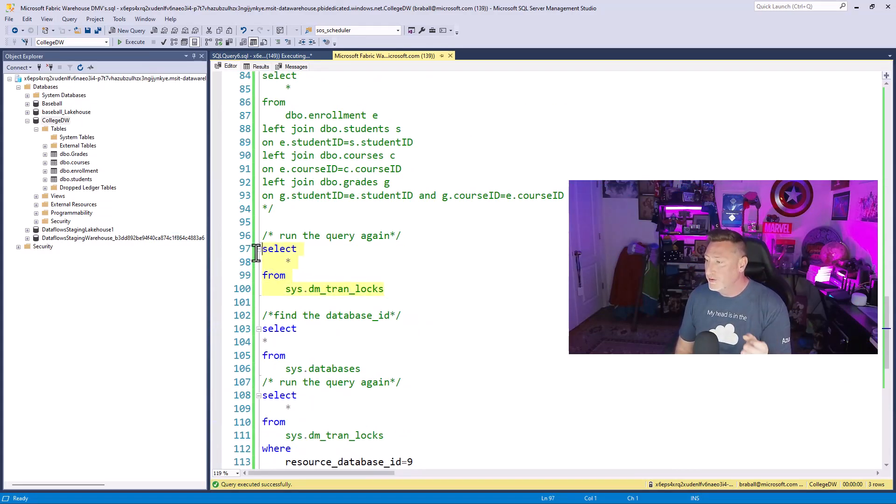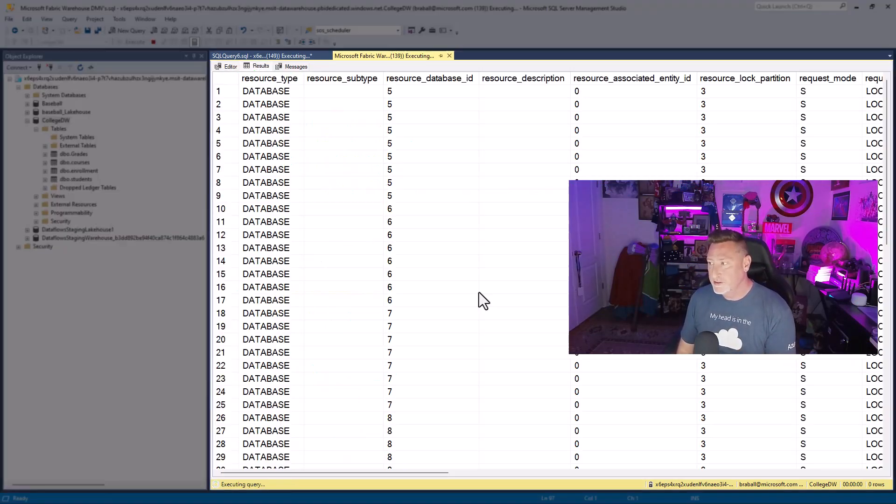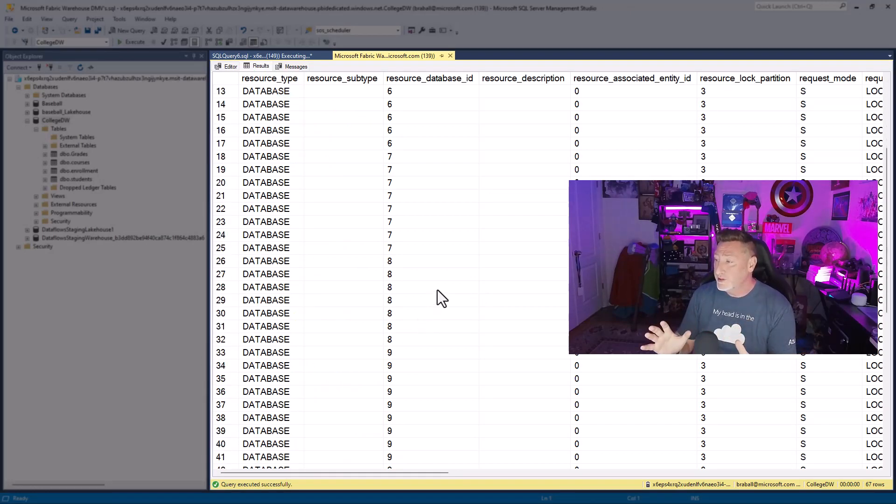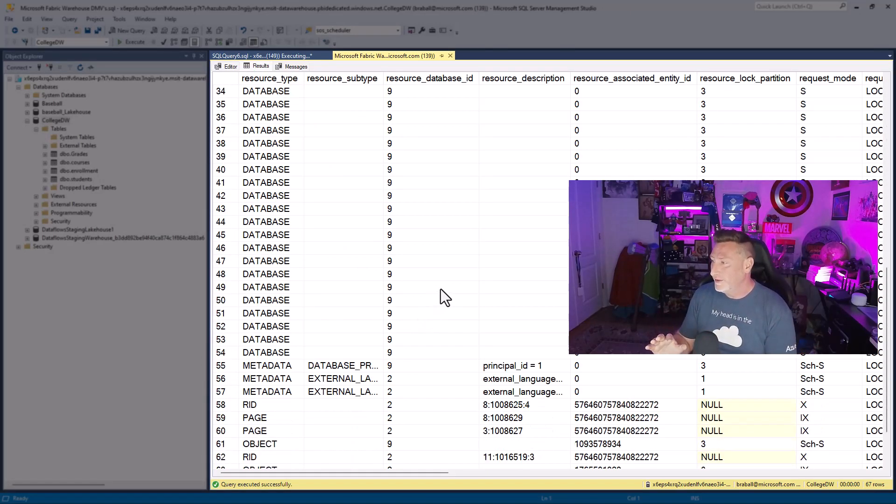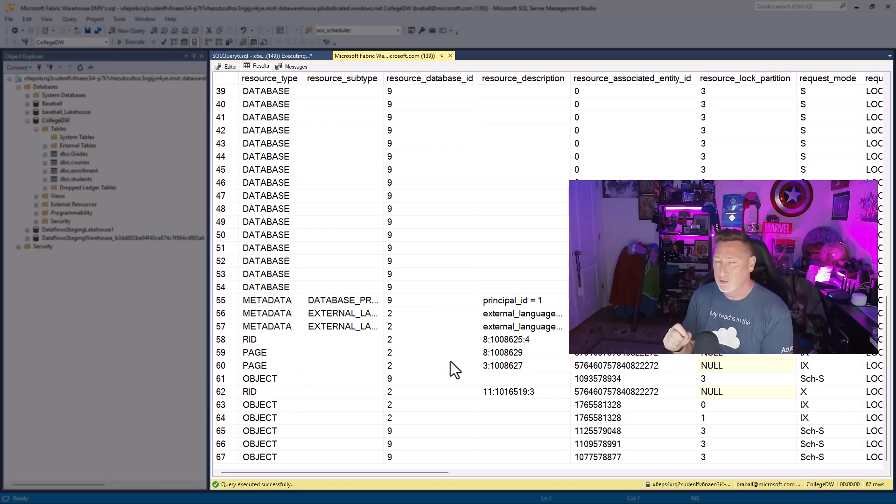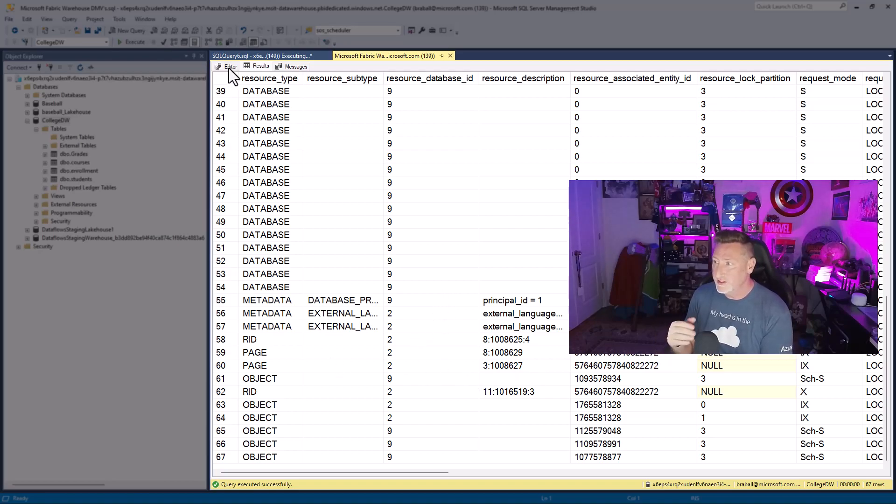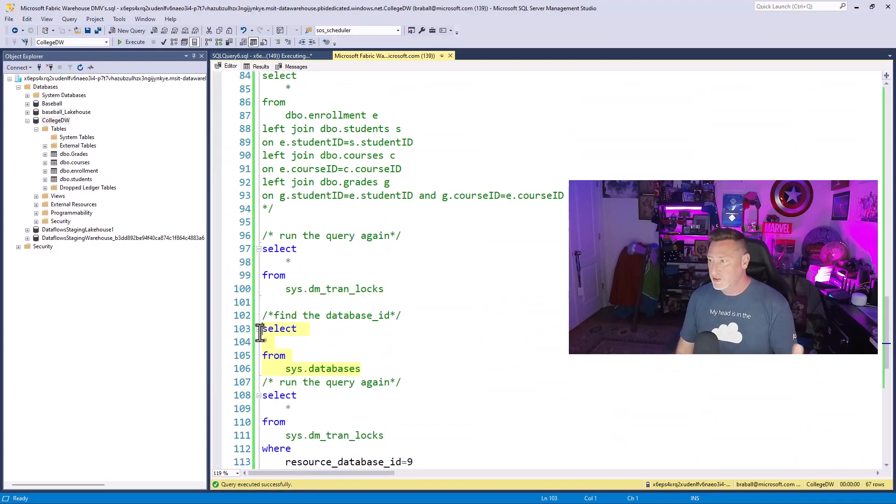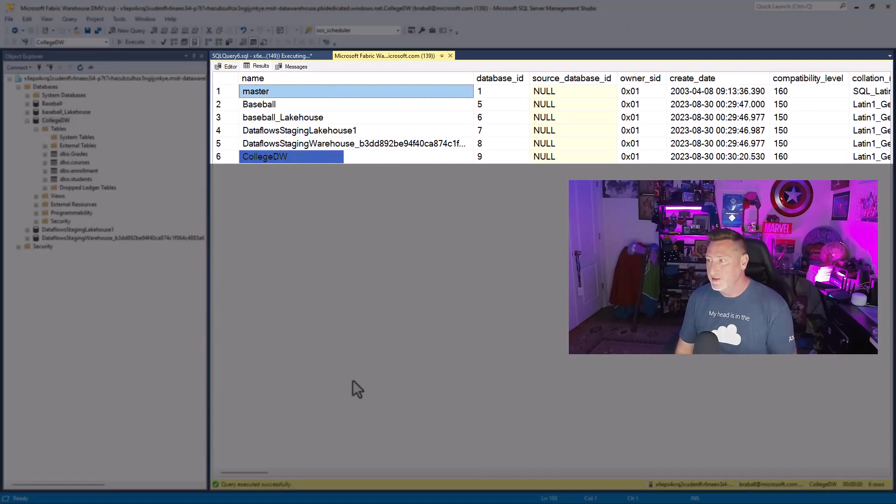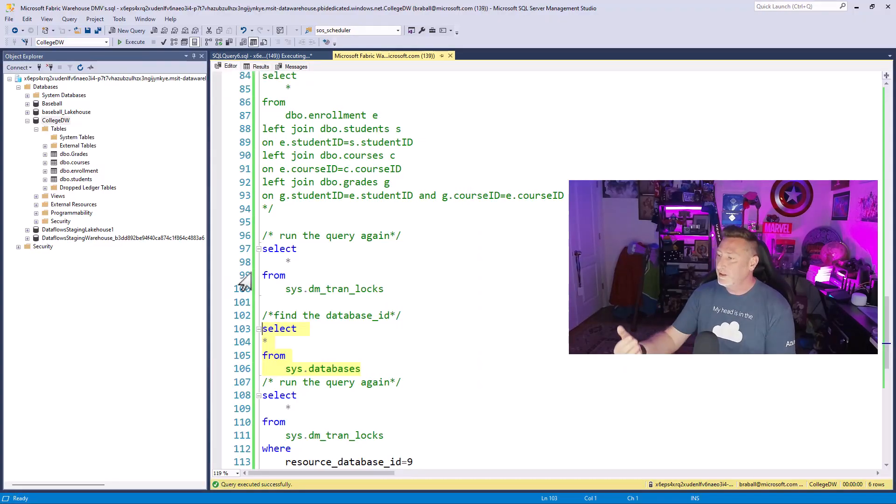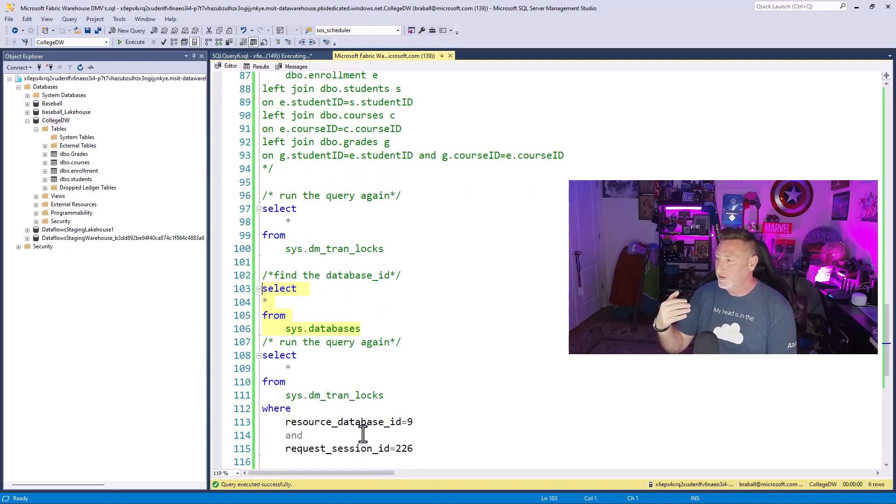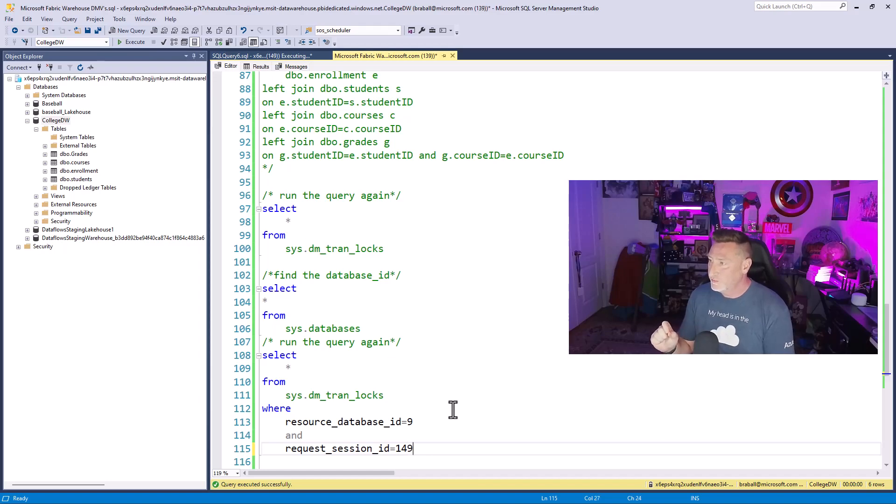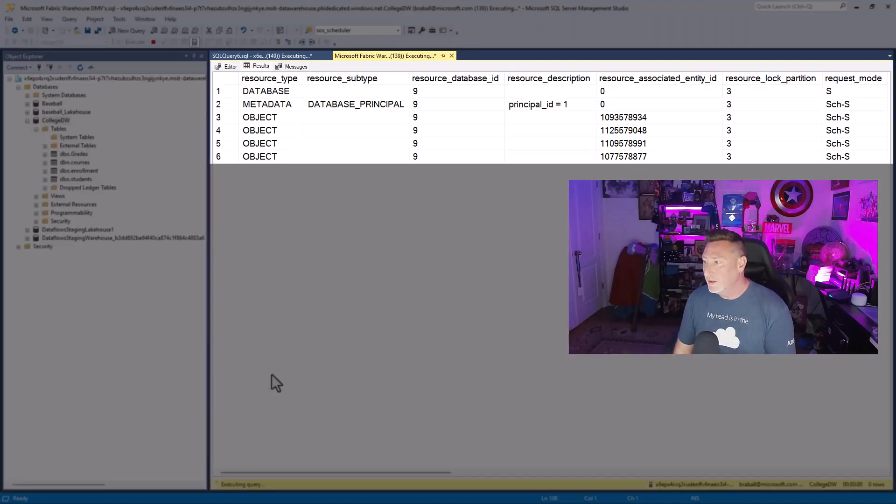This wasn't in the article, but SysDM trans locks. This allows us to see the locks that are occurring by the queries that are currently running. Now, there's a lot of information in here. What we need to do is we need to filter this on the resource database ID, which is the database ID where we're running the transaction. So what I'm going to do is I'm going to come back. I'm going to run select star from SysDatabases, and there's my college DW, and I can see it's database ID 9. So I'm going to come back. I'm going to say let's look at SysDM trans locks with a resource database of 9, but I'm going to filter this to my session 149 that we know is executing so I can see what locks we are currently holding.